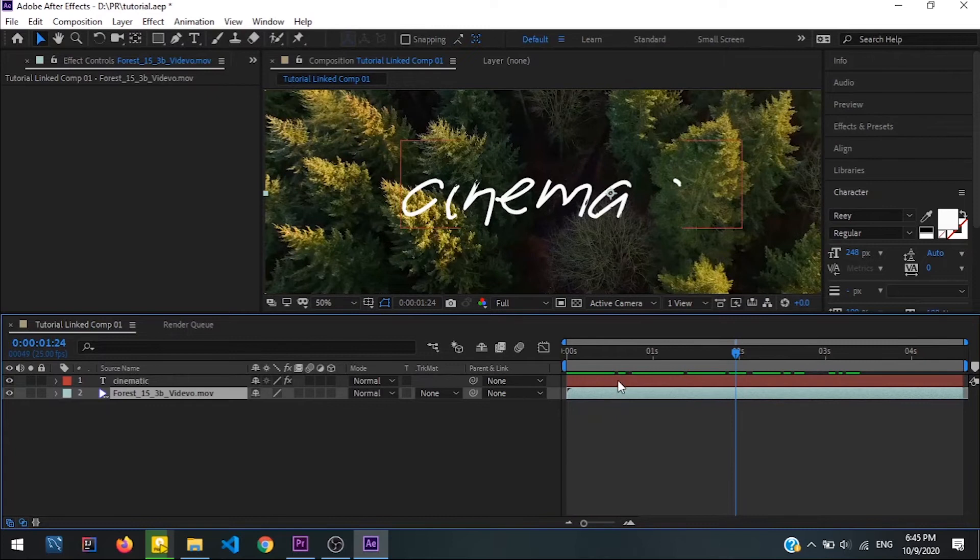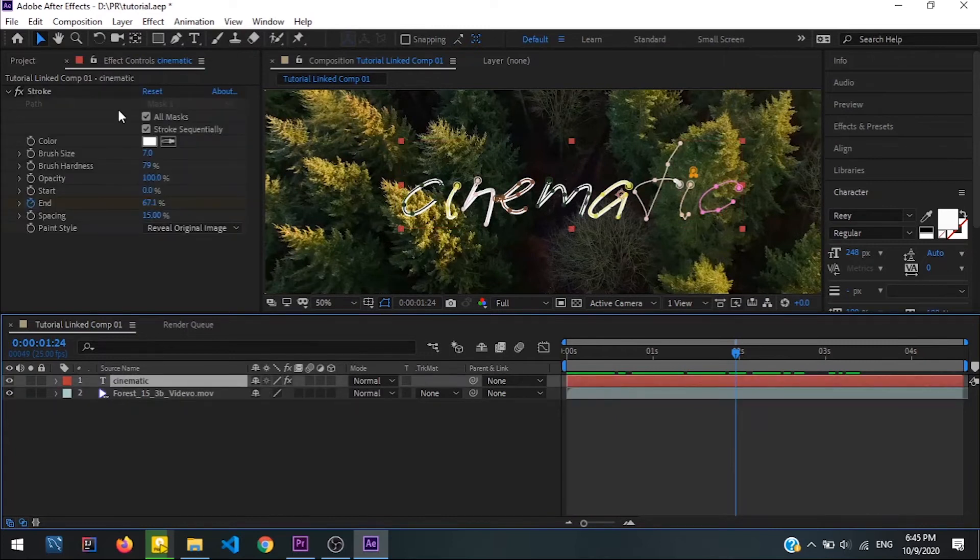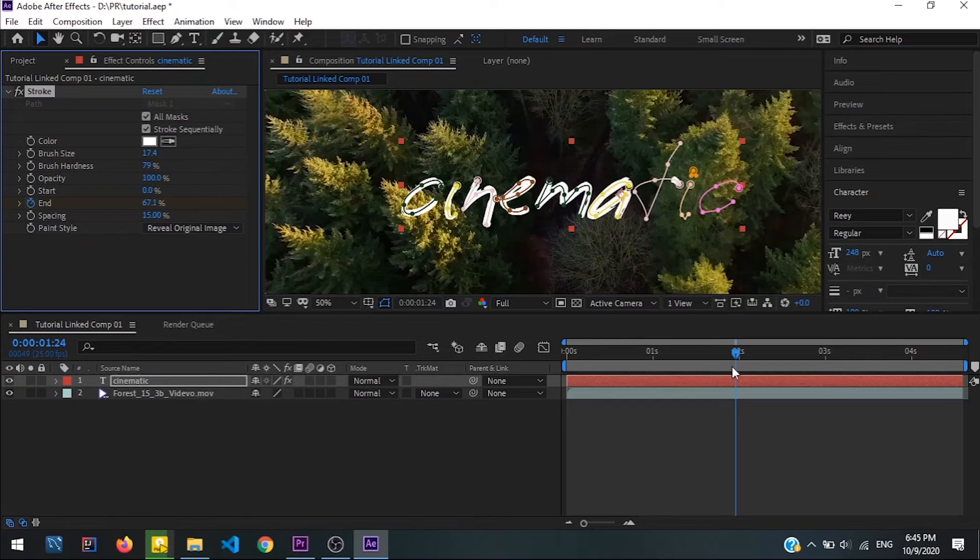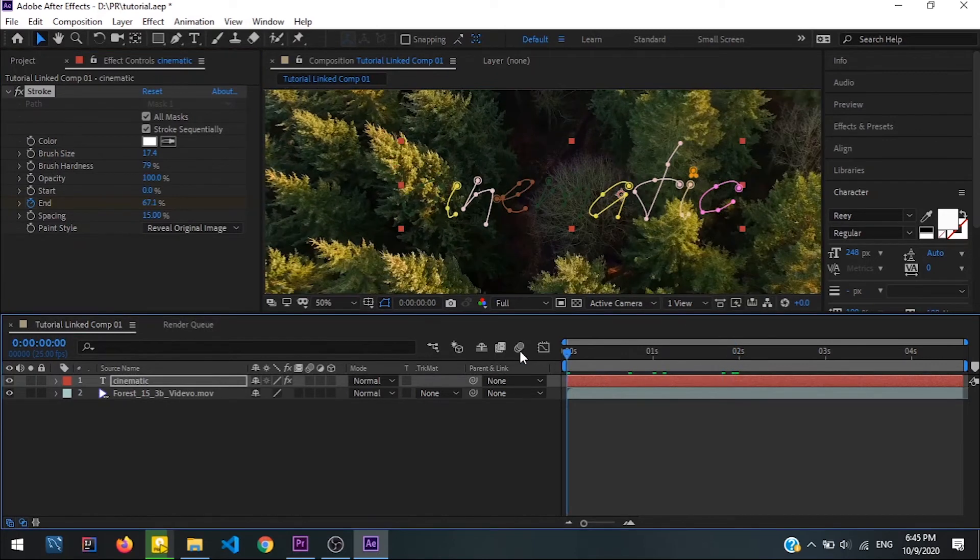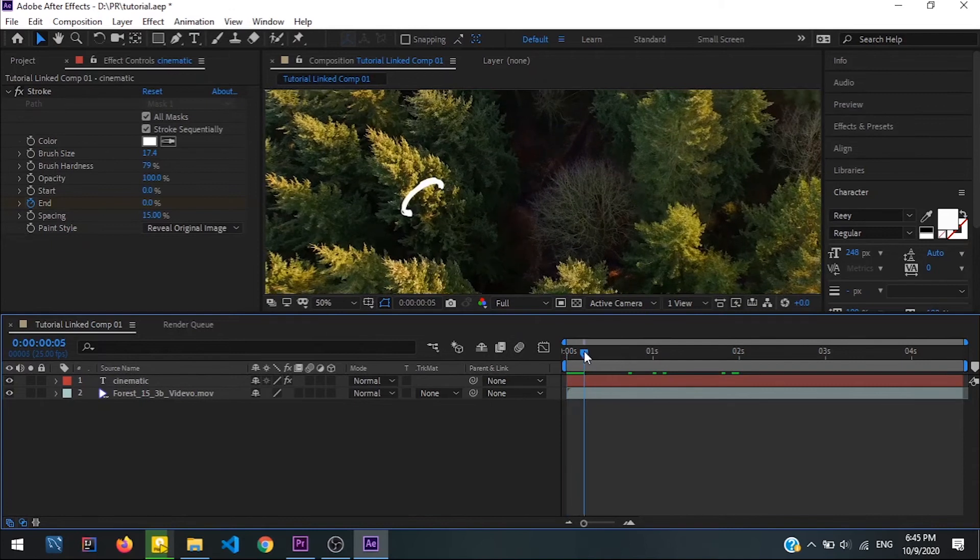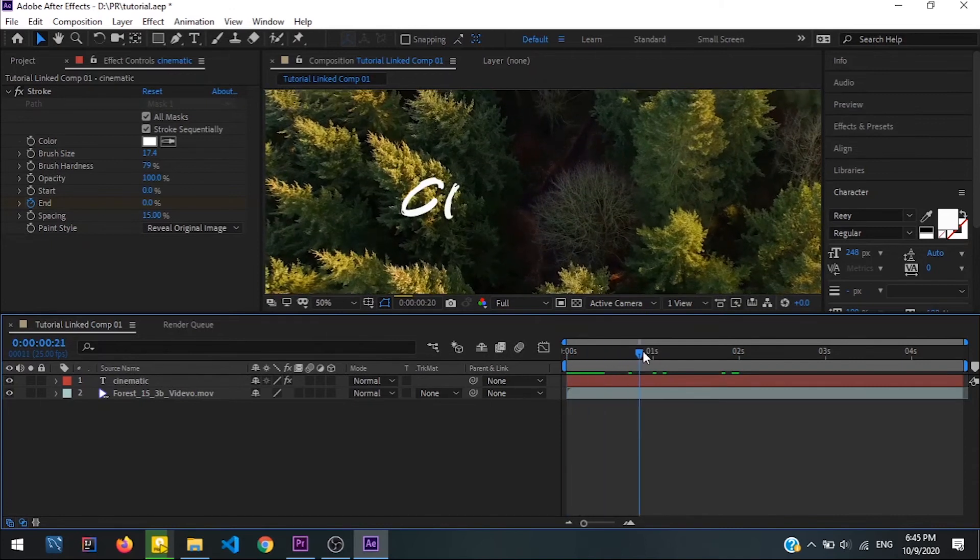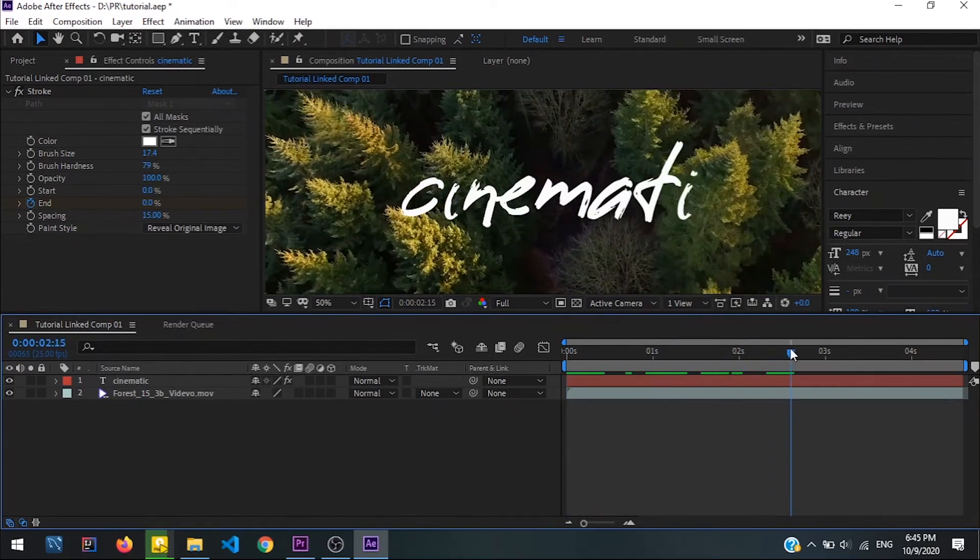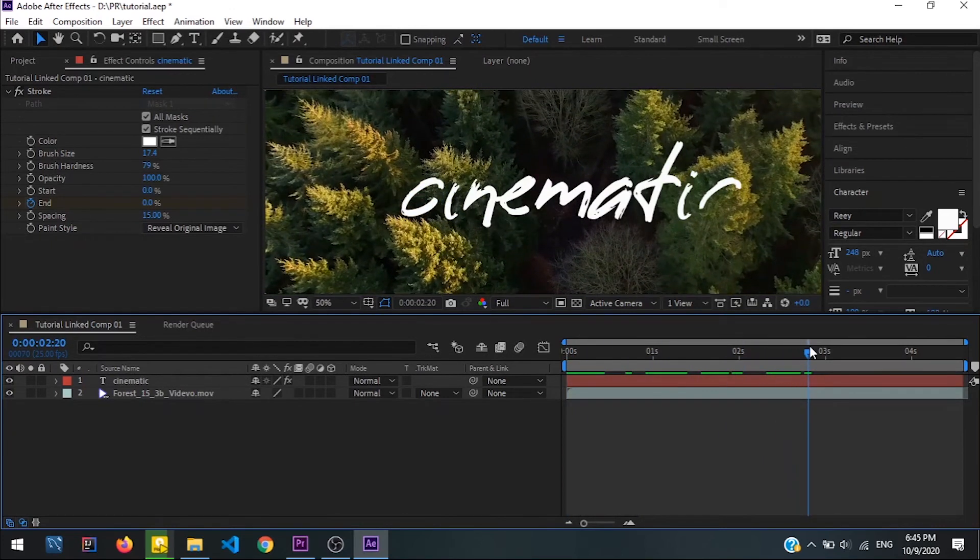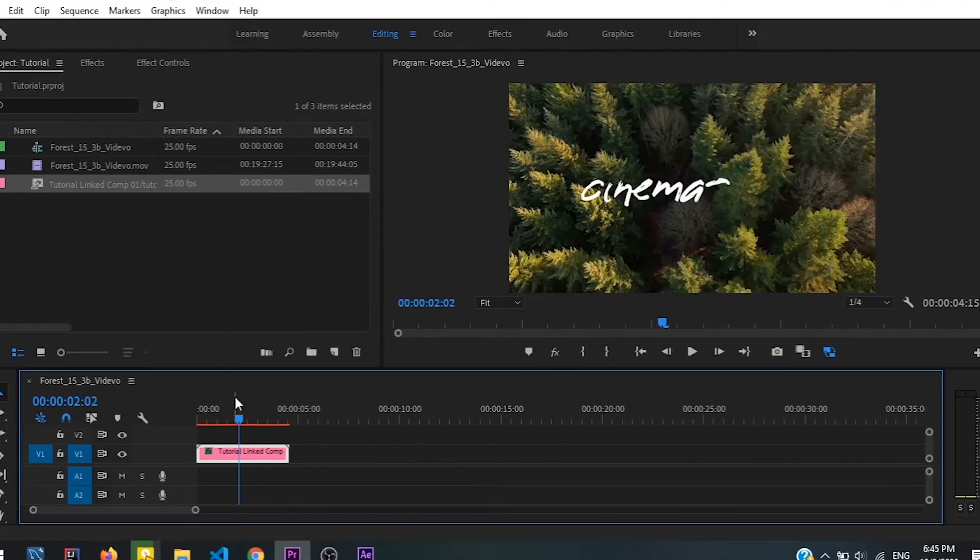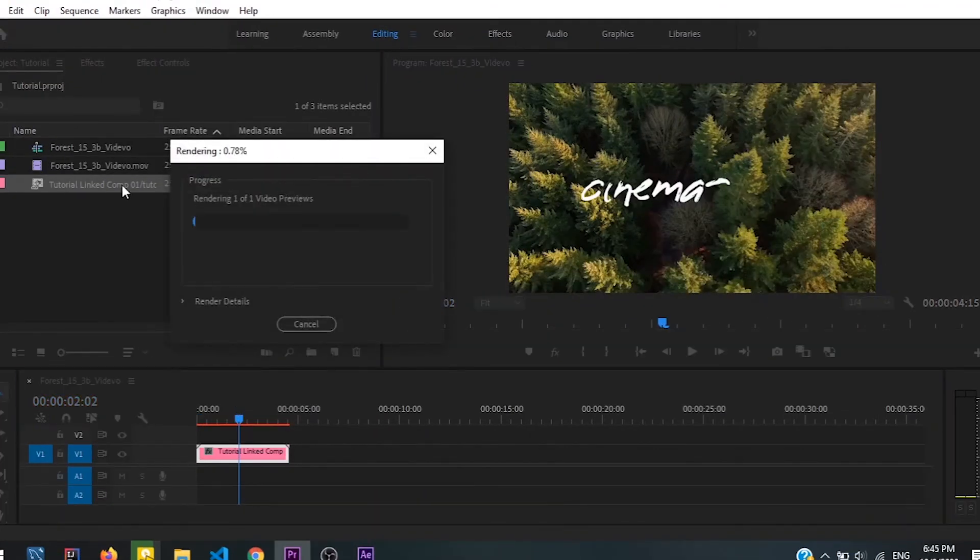It doesn't look nice so maybe I think increase the brush size to 17.4 - it's enough for me. You can adjust this as you want. Yeah looking good, yeah that's cool. Now go to Premiere Pro.